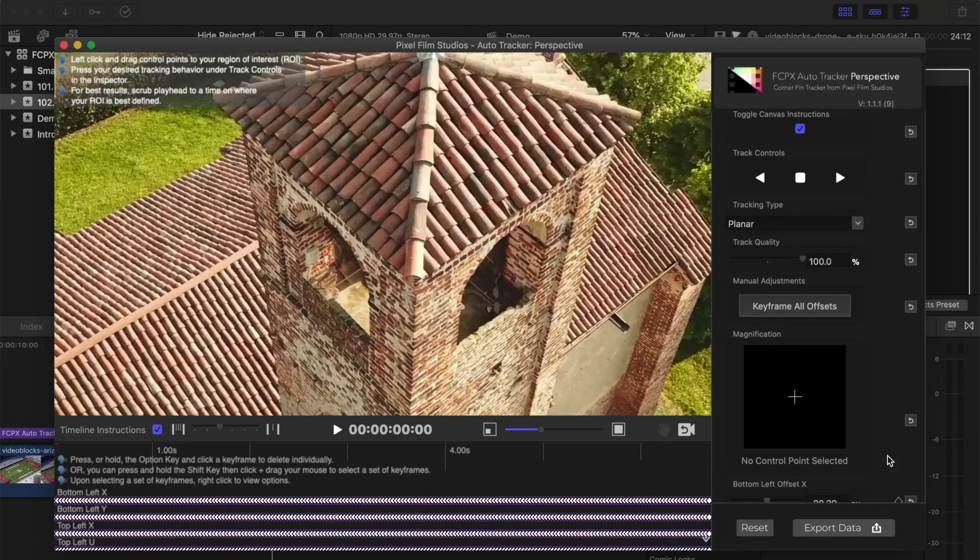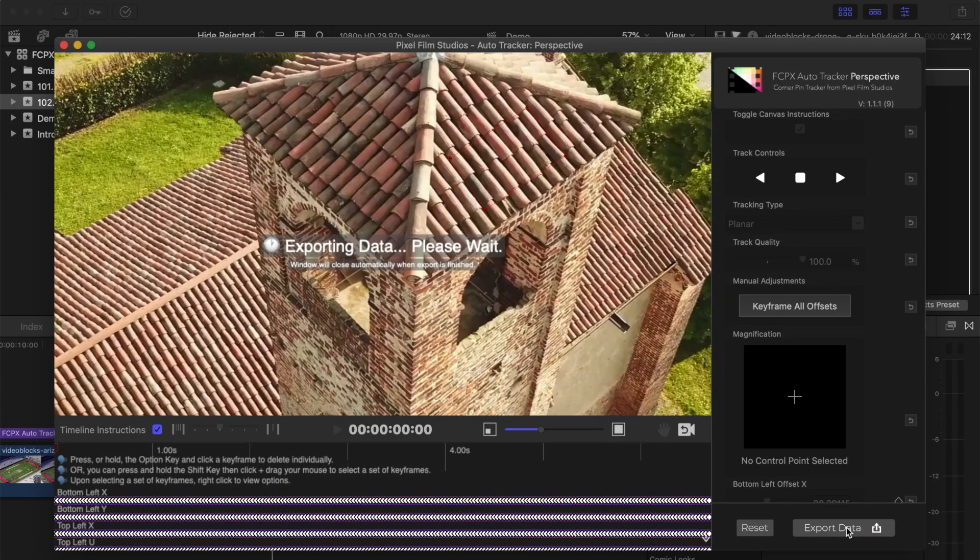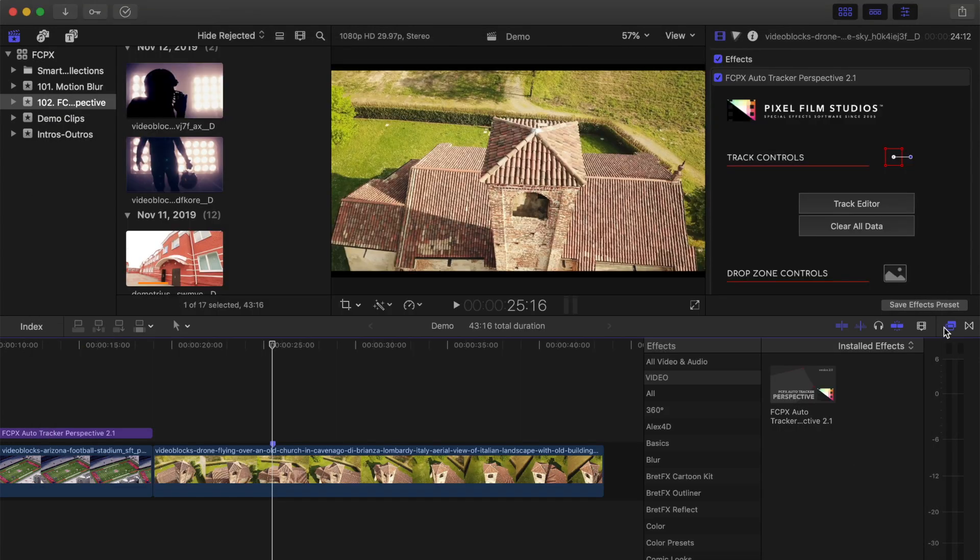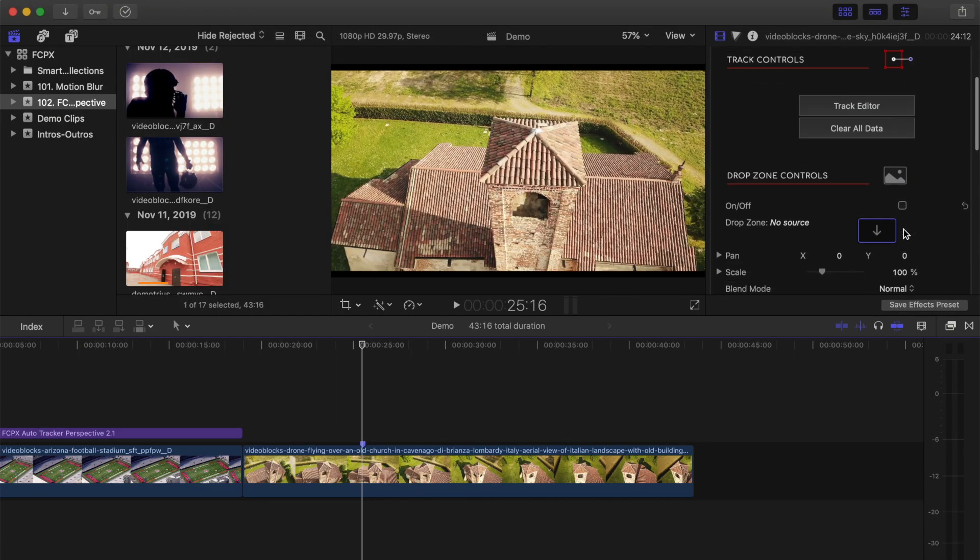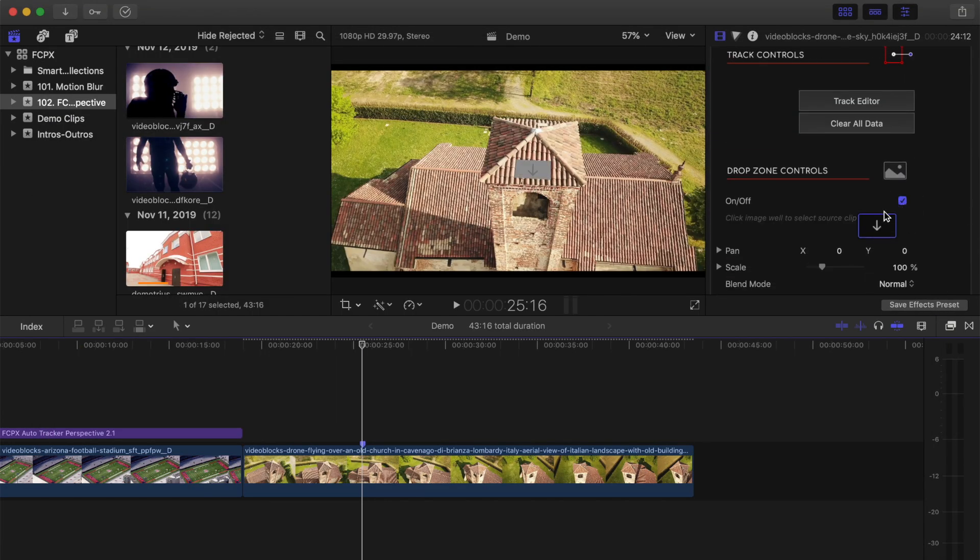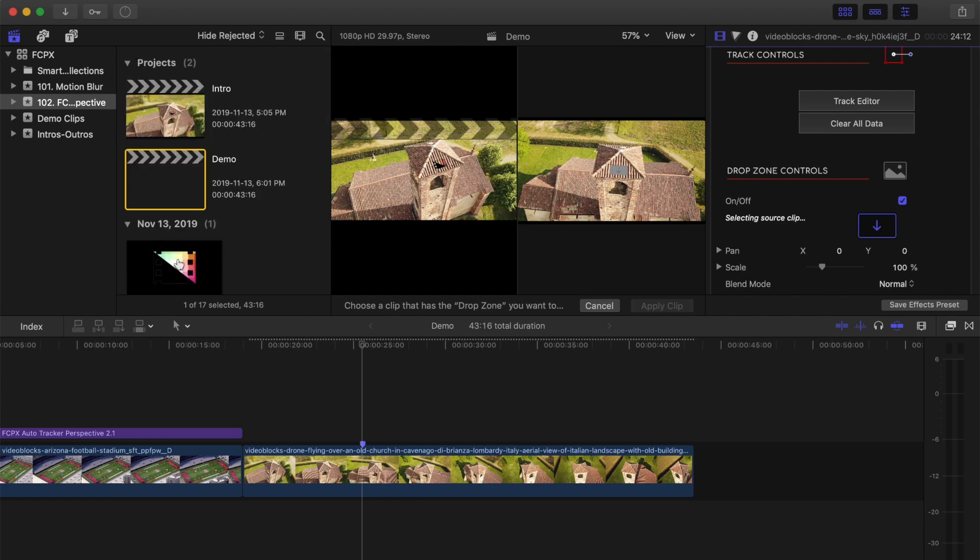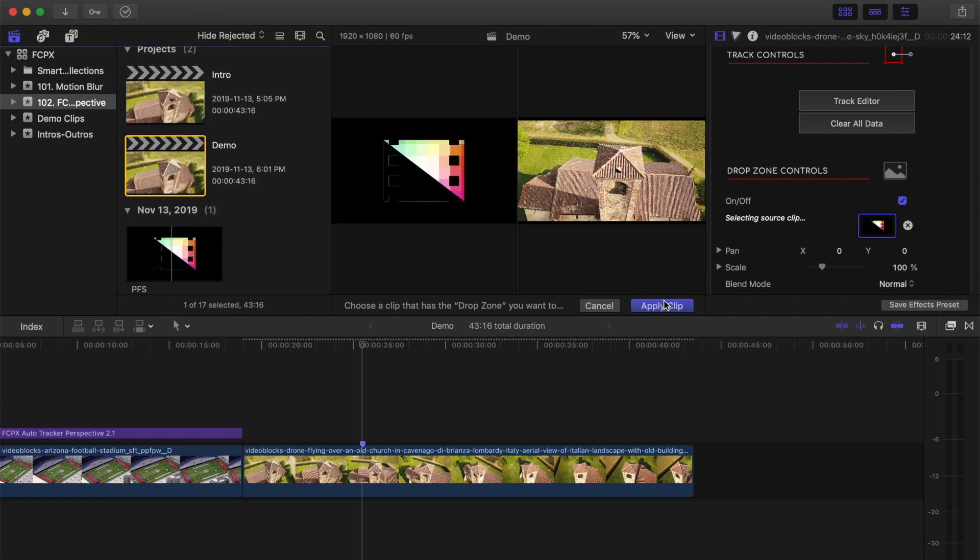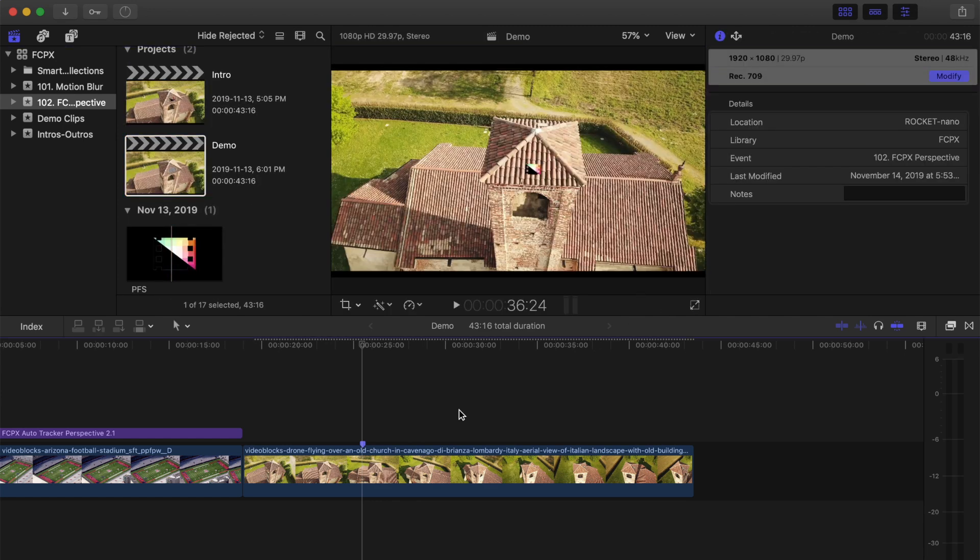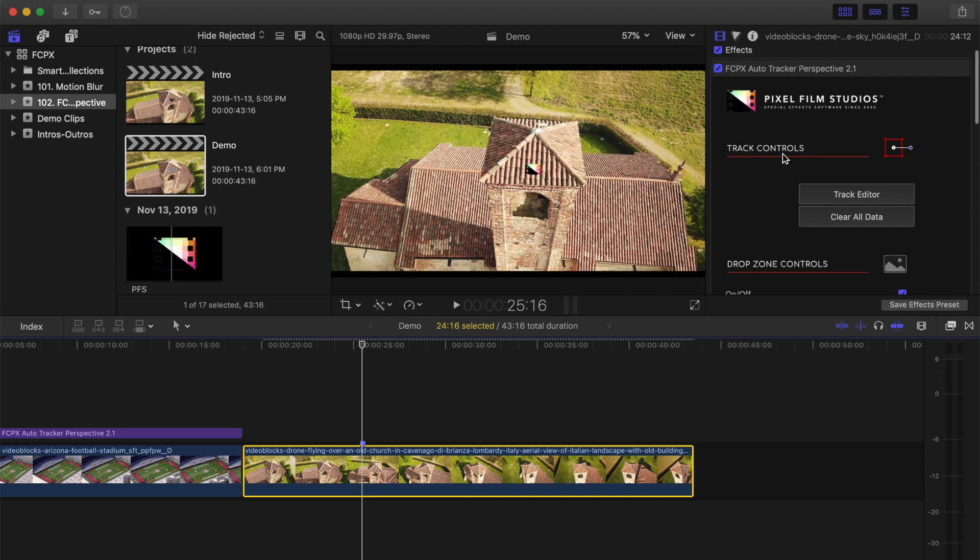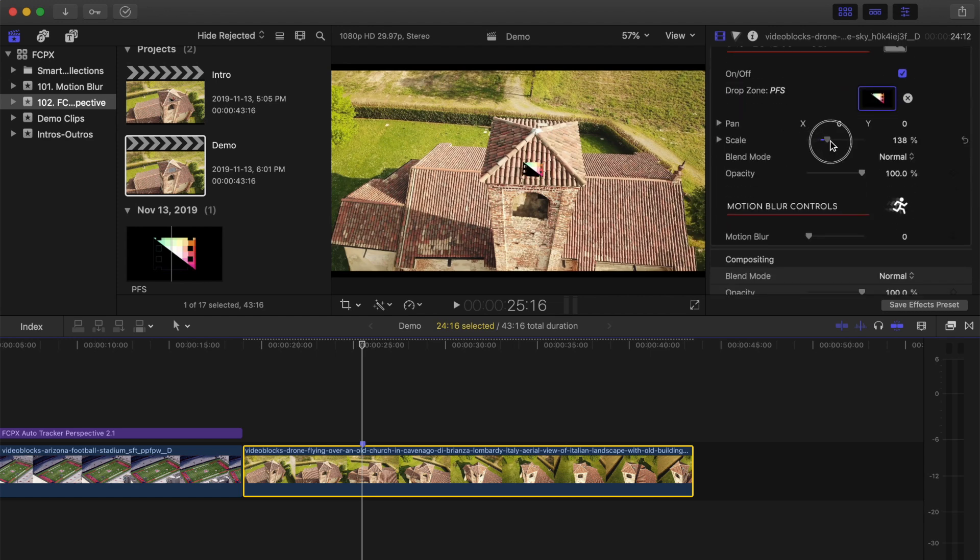The track seems accurate, so let's export the keyframe data to our clip. Turn on the drop zone layer, add your image, and set the scale and blend modes to blend your image into the background. Let the clip render out.